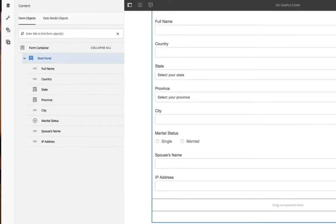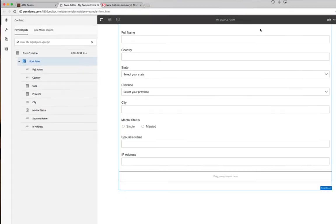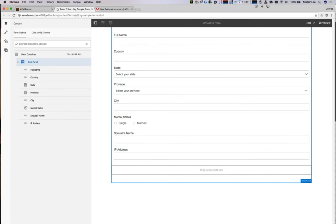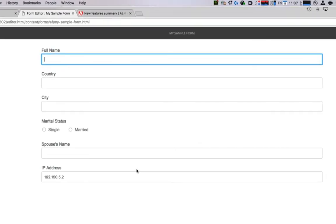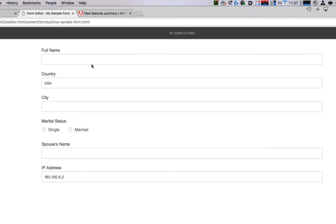If I hit close, we can test this form out by clicking preview. You'll notice that the form automatically fetches my IP address and pre-populates the country.